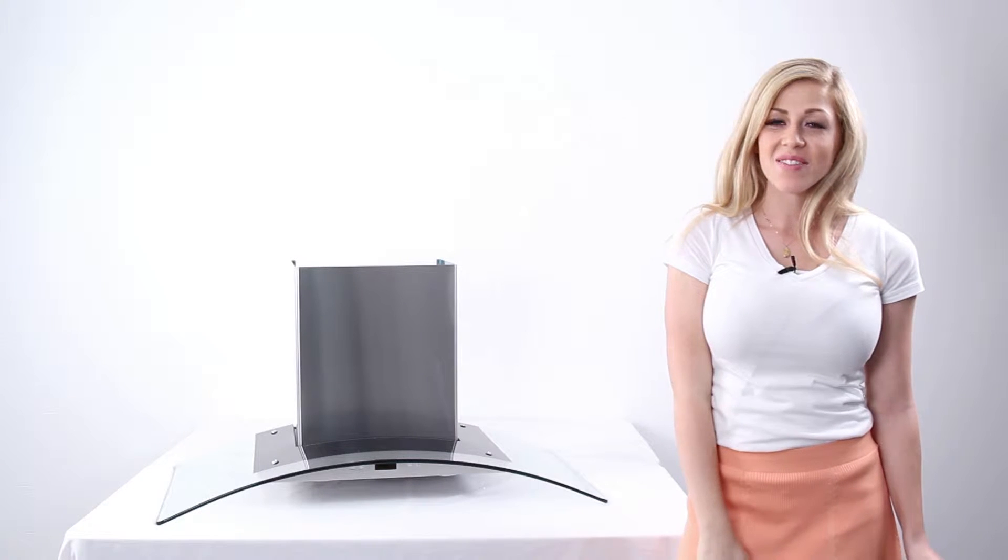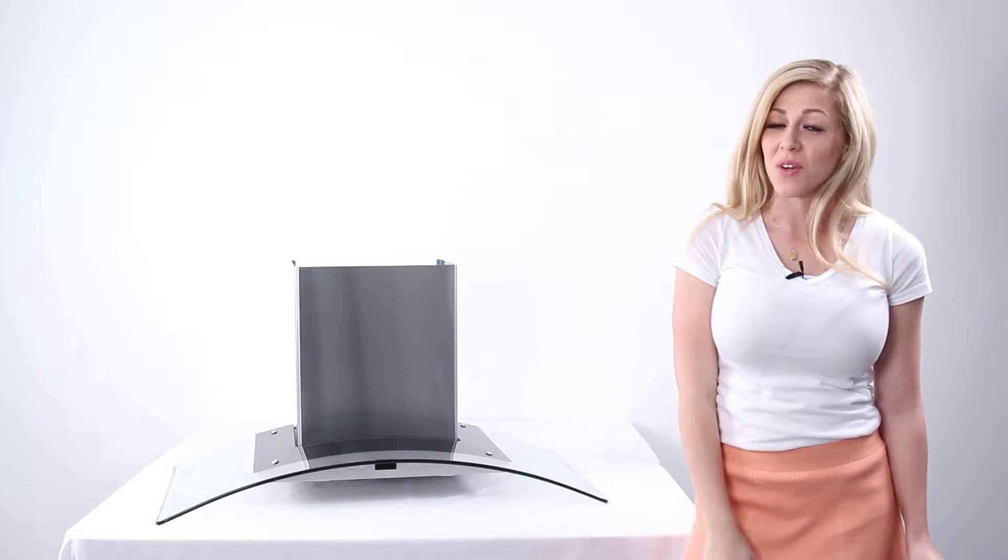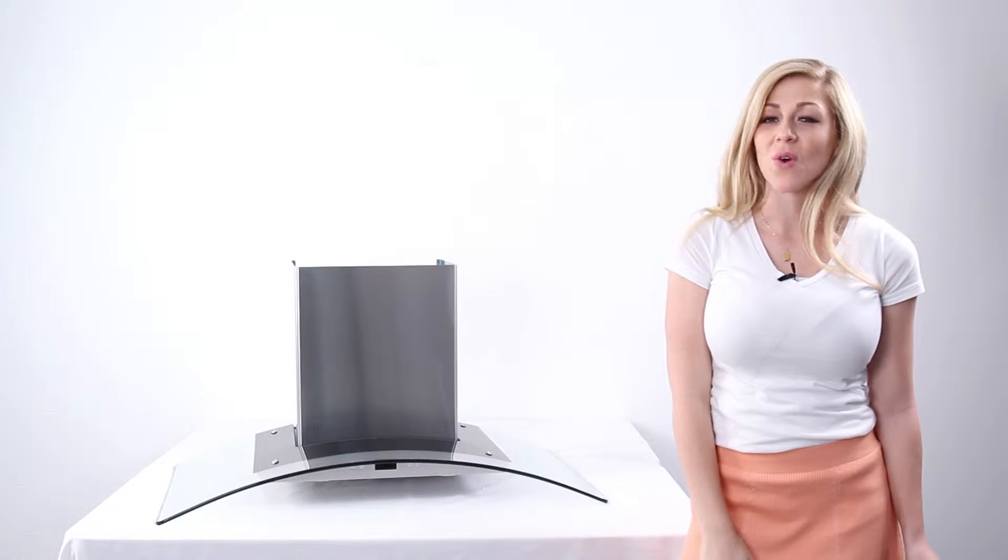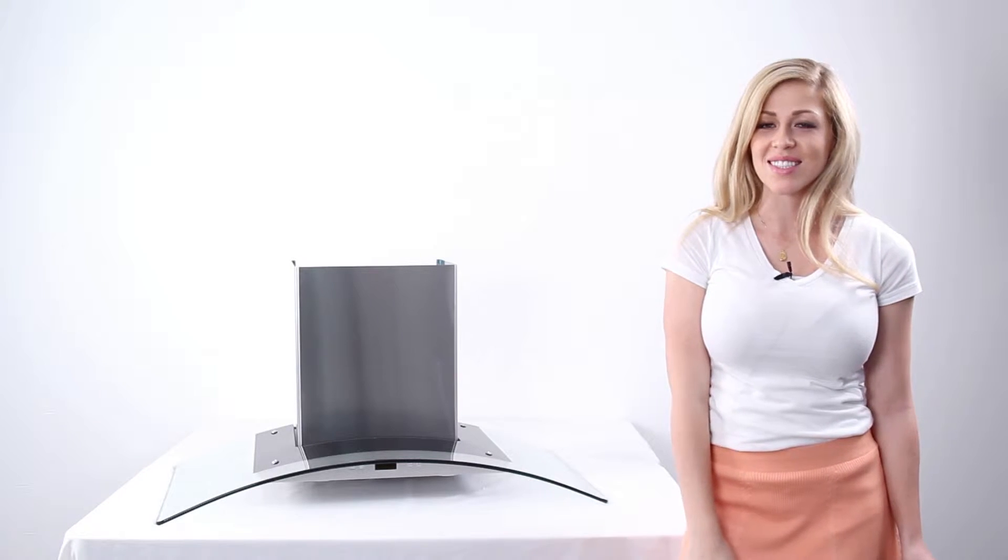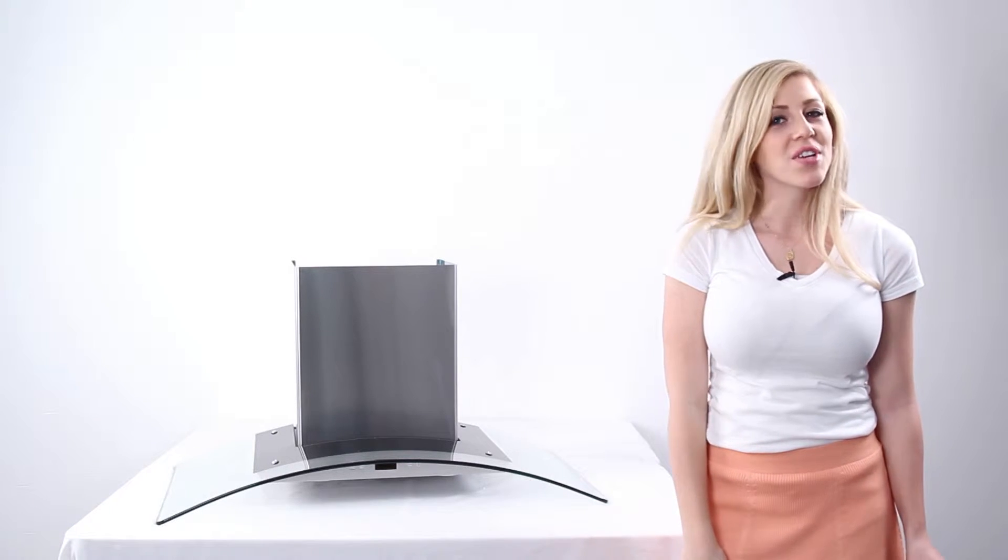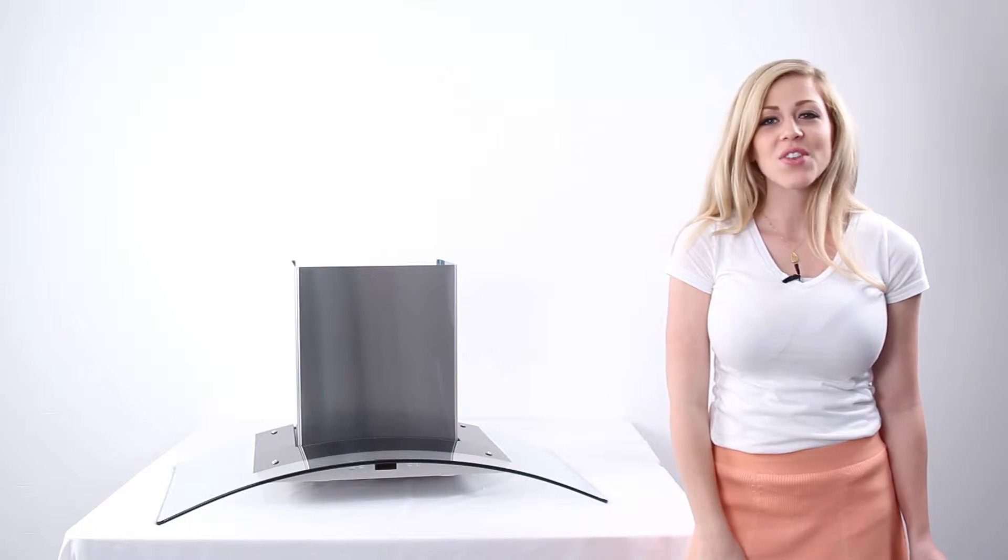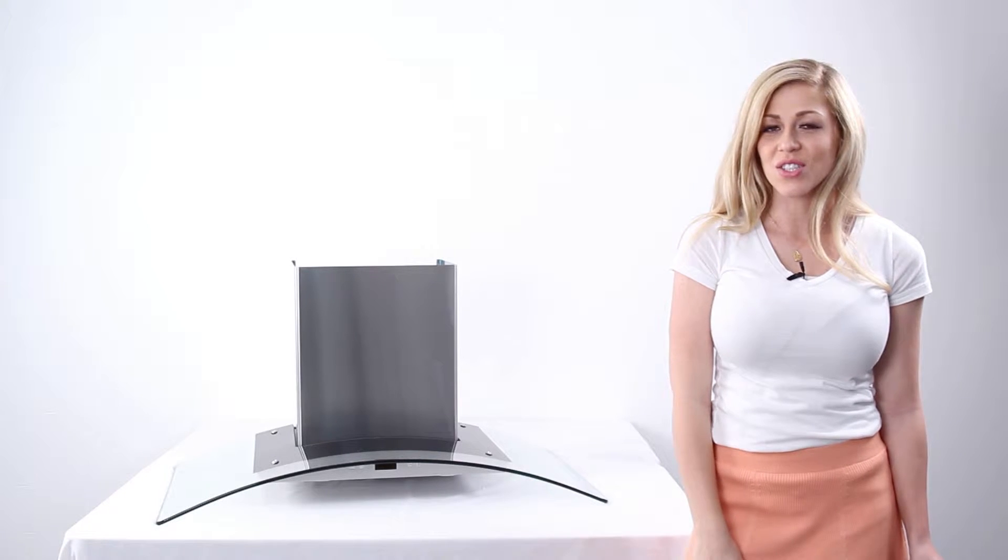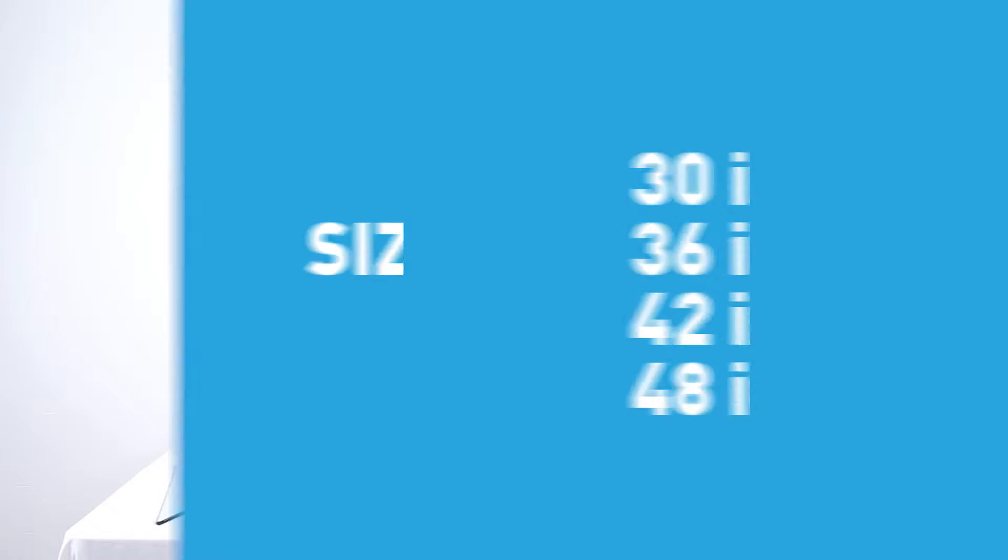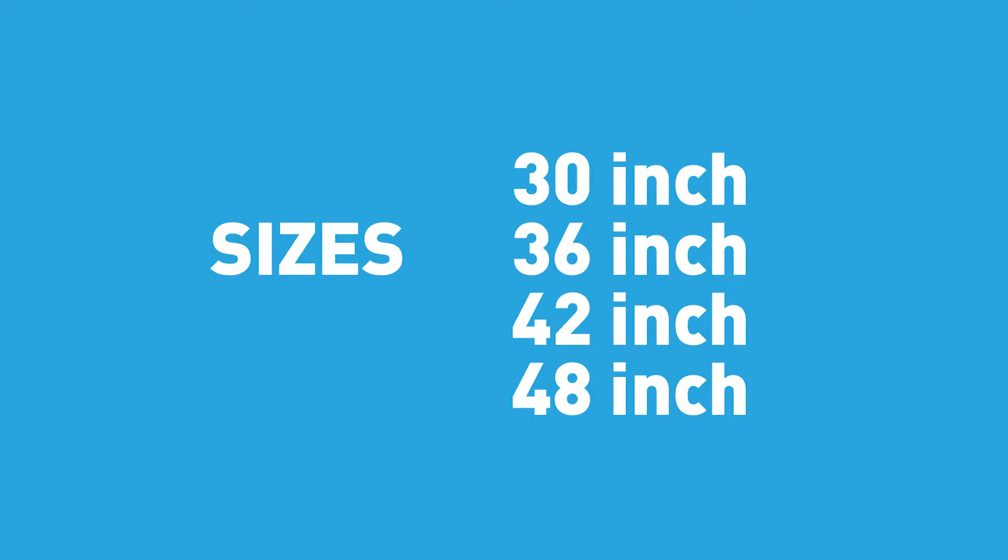The PLFW 544 comes in four different sizes: a 30 inch, a 36 inch, a 42 inch, and a 48 inch.